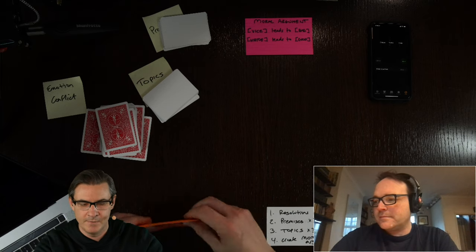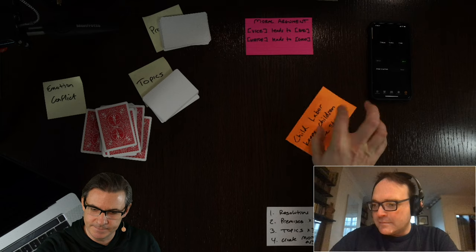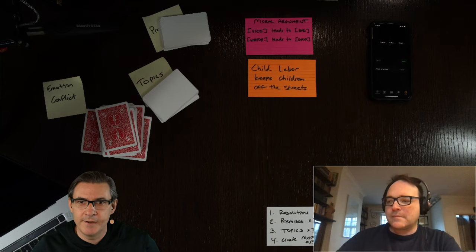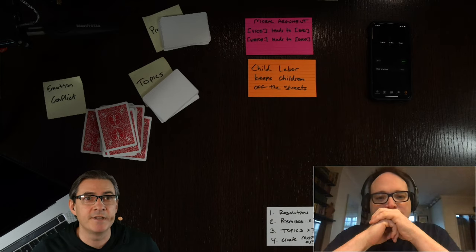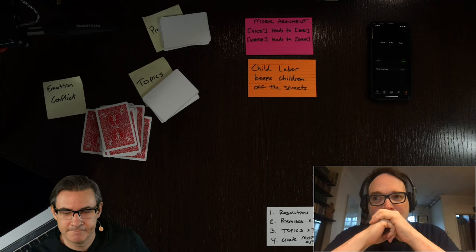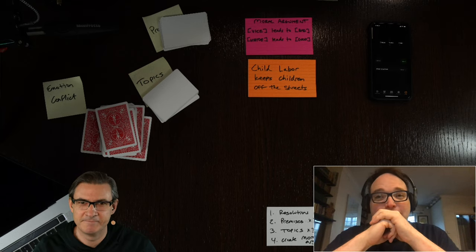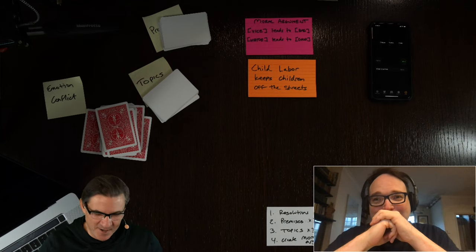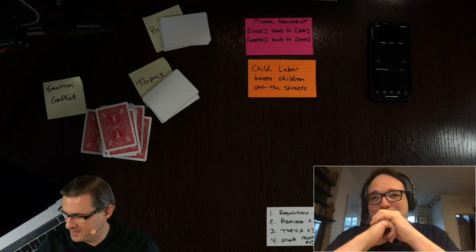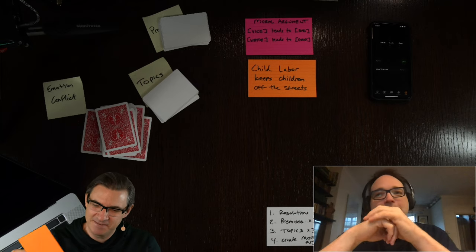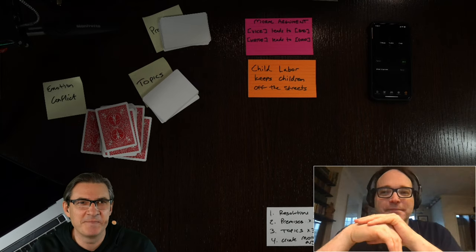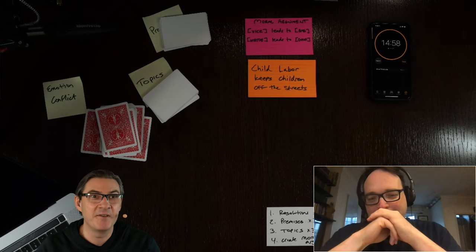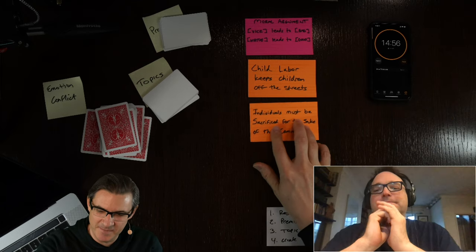The first thing is to look at some resolutions. Resolution number one: child labor keeps children off the streets. I can't argue with that. Don't want them getting into trouble. Put them on the textile mill. Absolutely not. Have them blind and disabled by the time they're in their 20s. Going to start our timer.